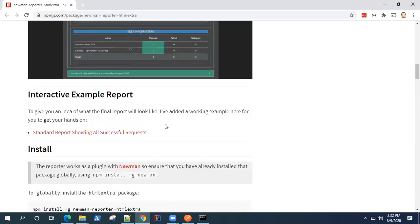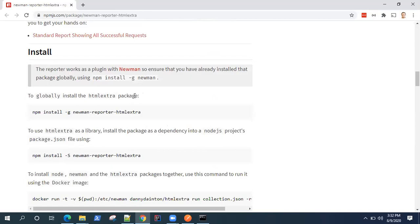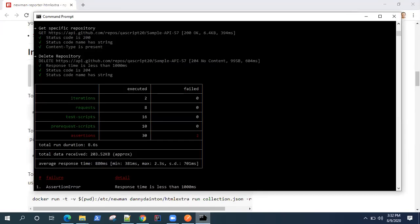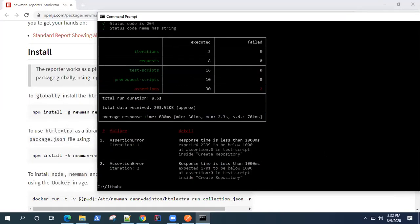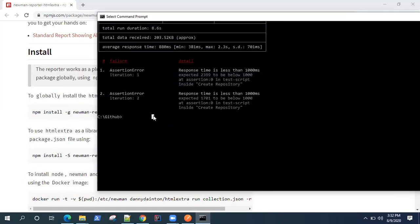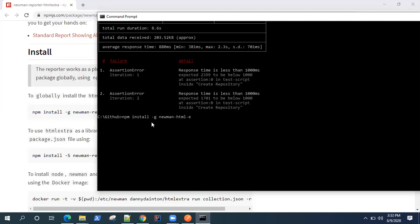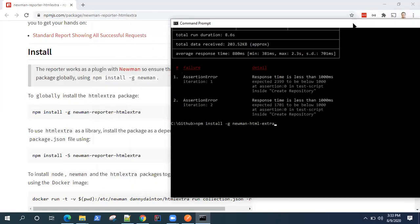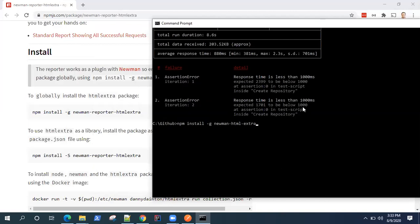So first you need to actually set up this particular HTML extra package. Now, it's the same way we installed Newman. You can go ahead and install reporter HTML extra. So you can type this command: npm install -g and then newman-reporter-htmlextra. So once you have Node.js, then it becomes pretty simple. You just need to use the npm packages to install your Newman with this HTML extension.